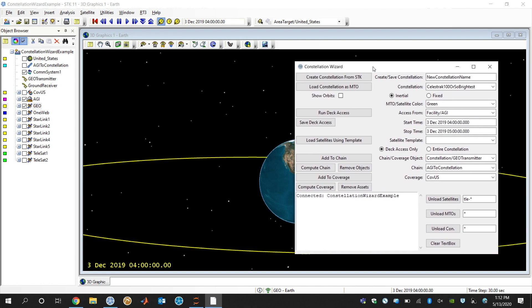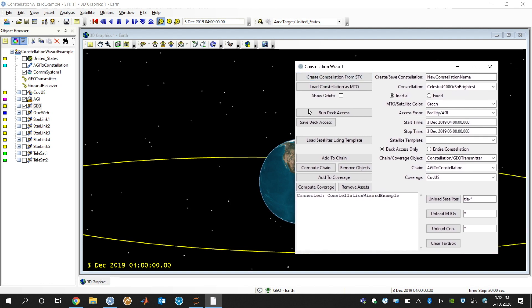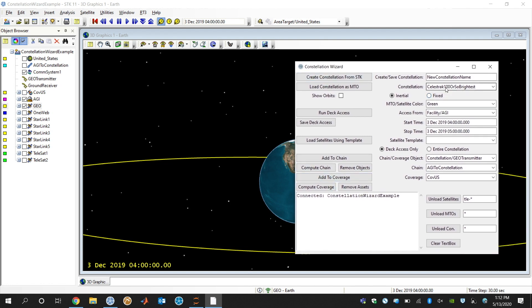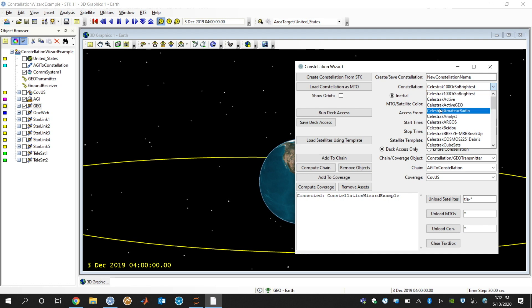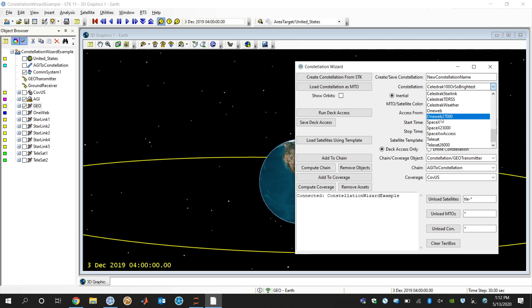The way this works, here is this Constellation Wizard UI. I have a list of already pre-saved constellations. In this list, you'll see there's CelesTrak, so you can actually pull from about 50 or so constellations already pre-built up on CelesTrak.